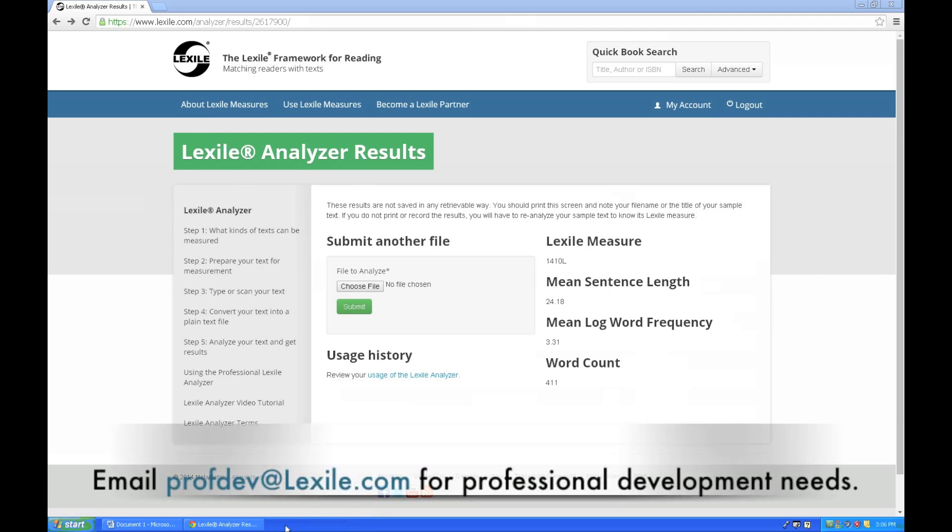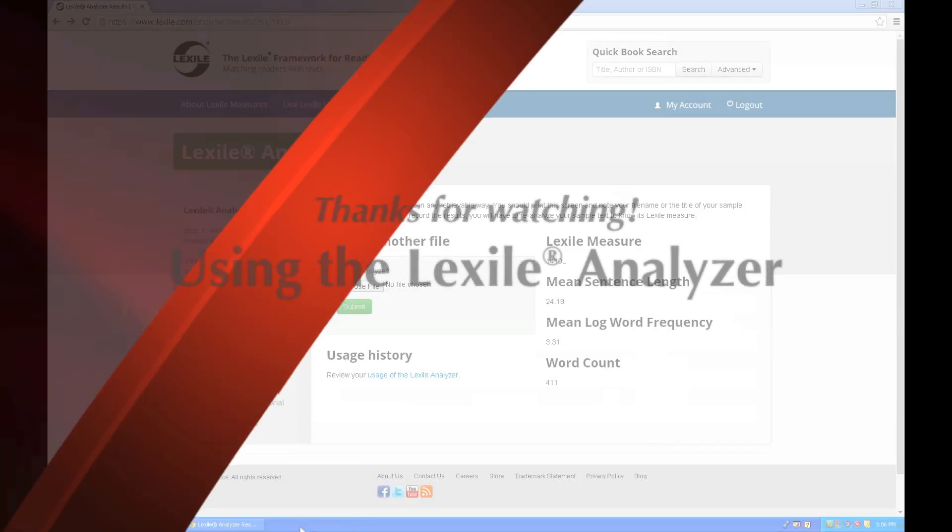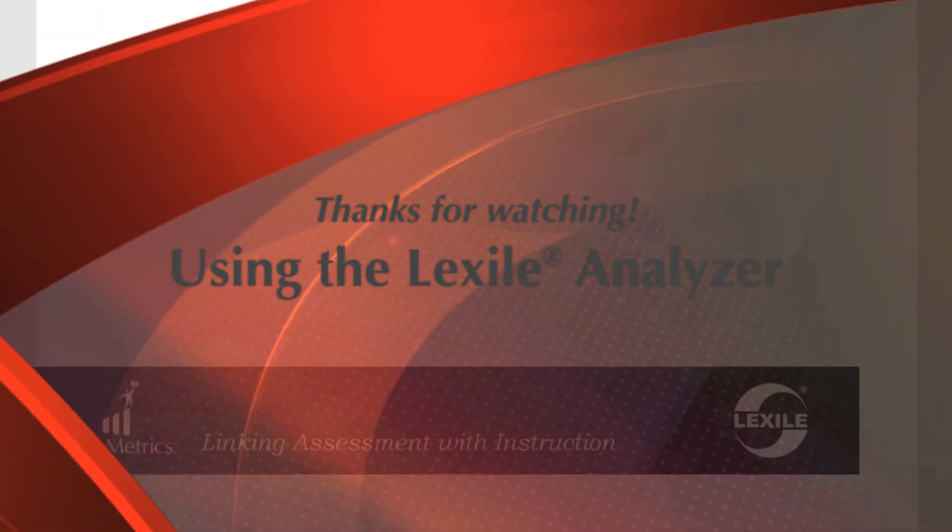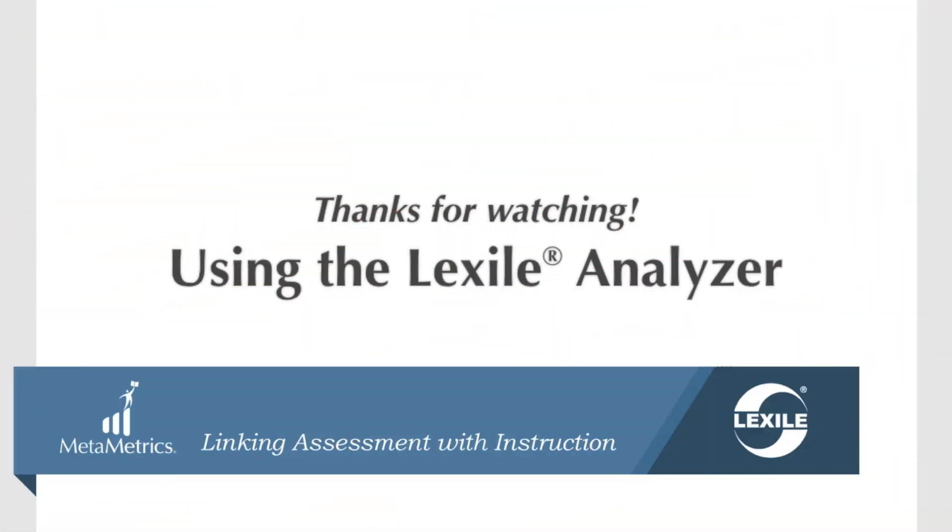Hope that helps, and please feel free to email us with any questions. Thank you.